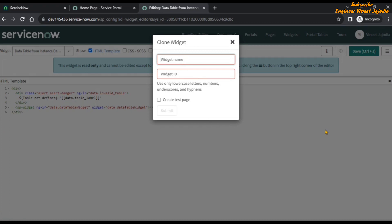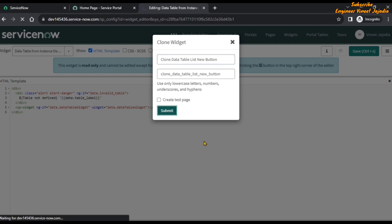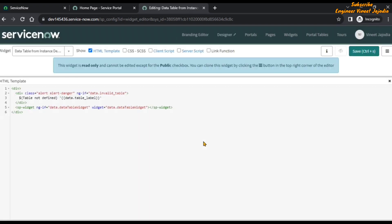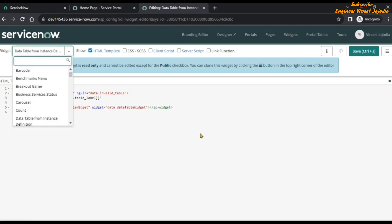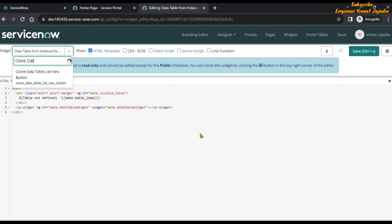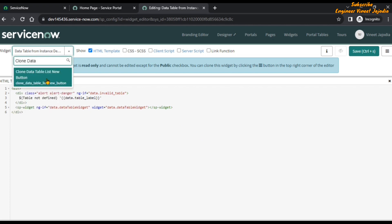We will name the cloned widget something like Clone Data Table List New Button. Submit this, and then we are going to open that widget. Here — Clone Data Table List New Button — click on it to open the widget.